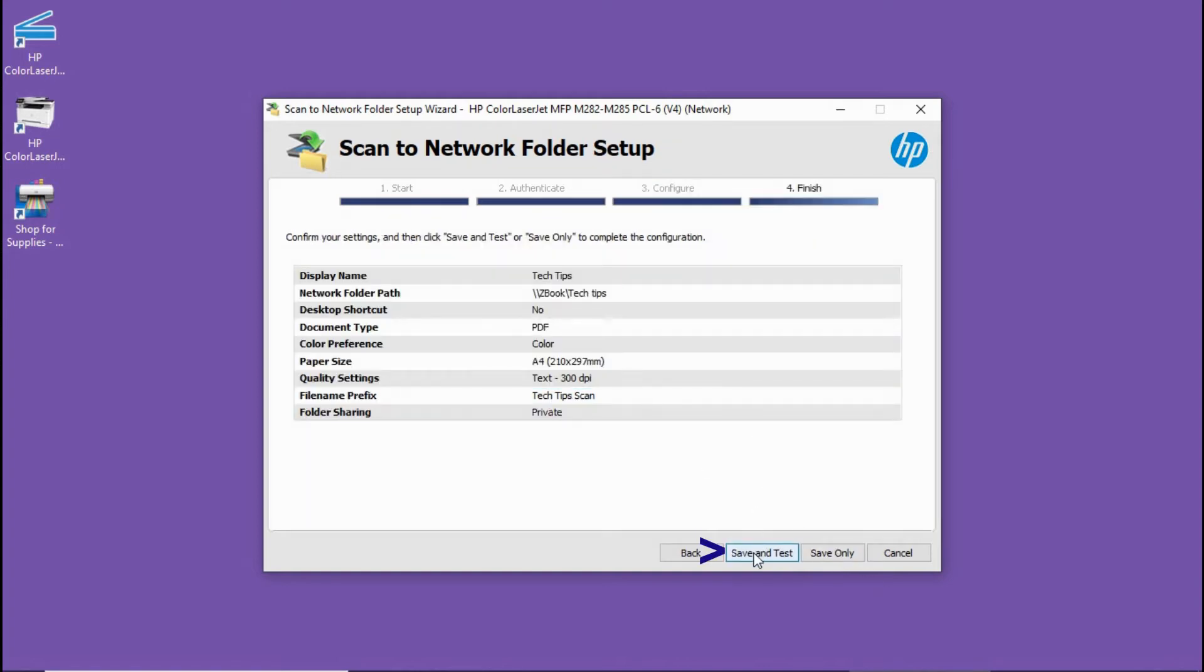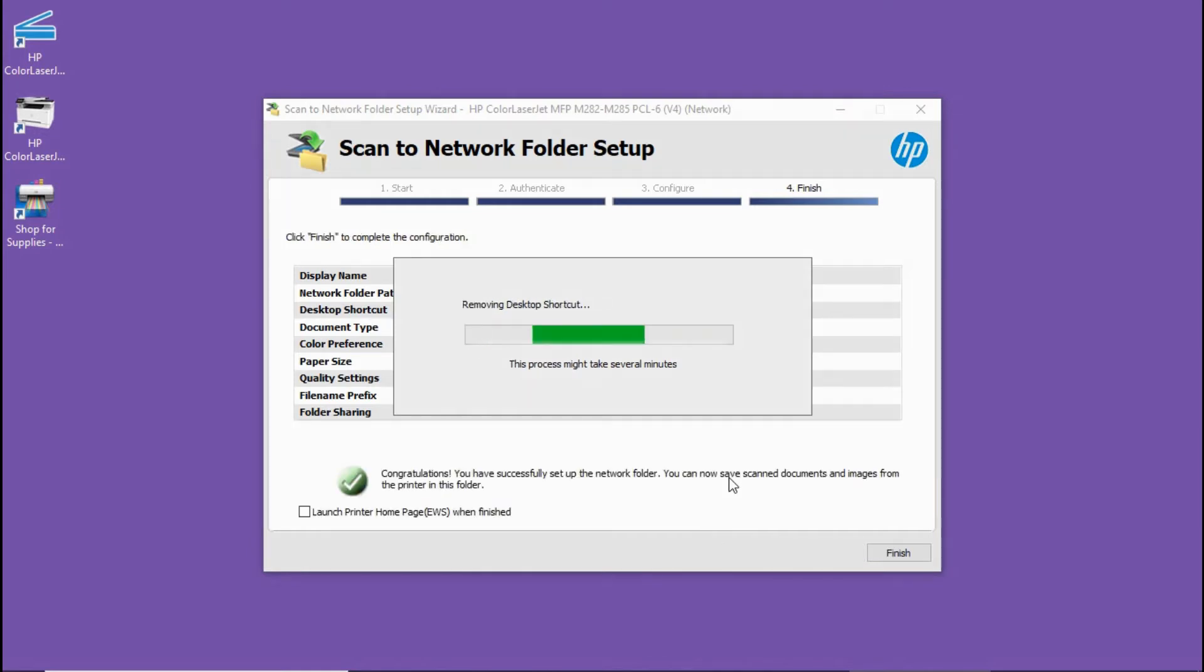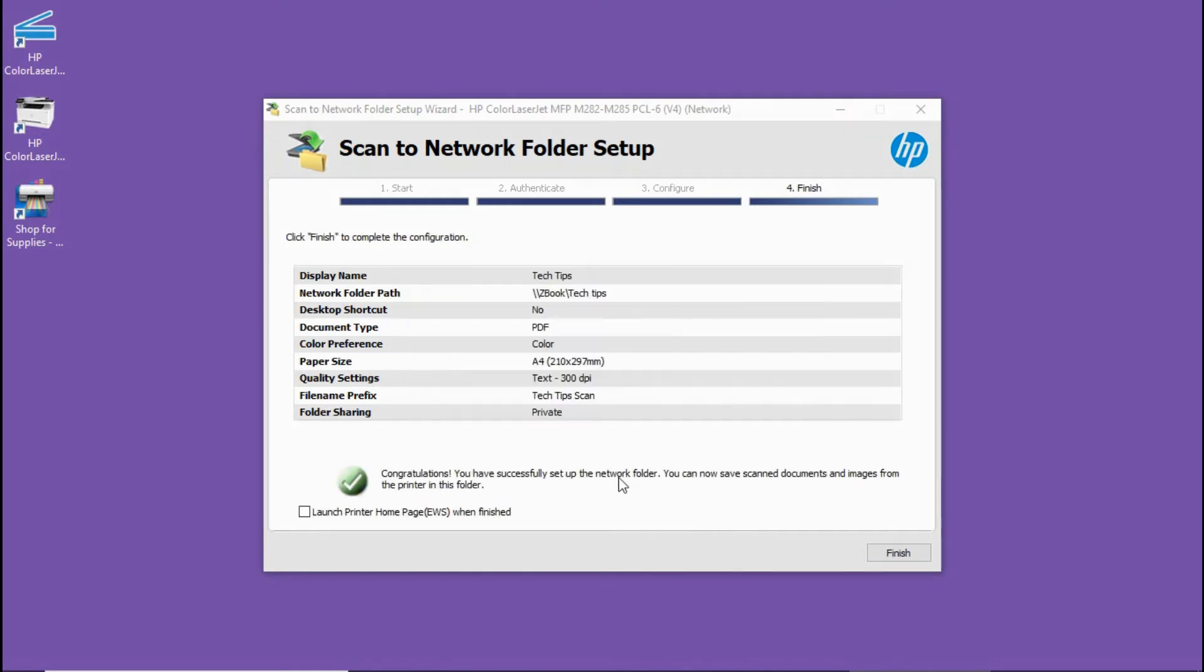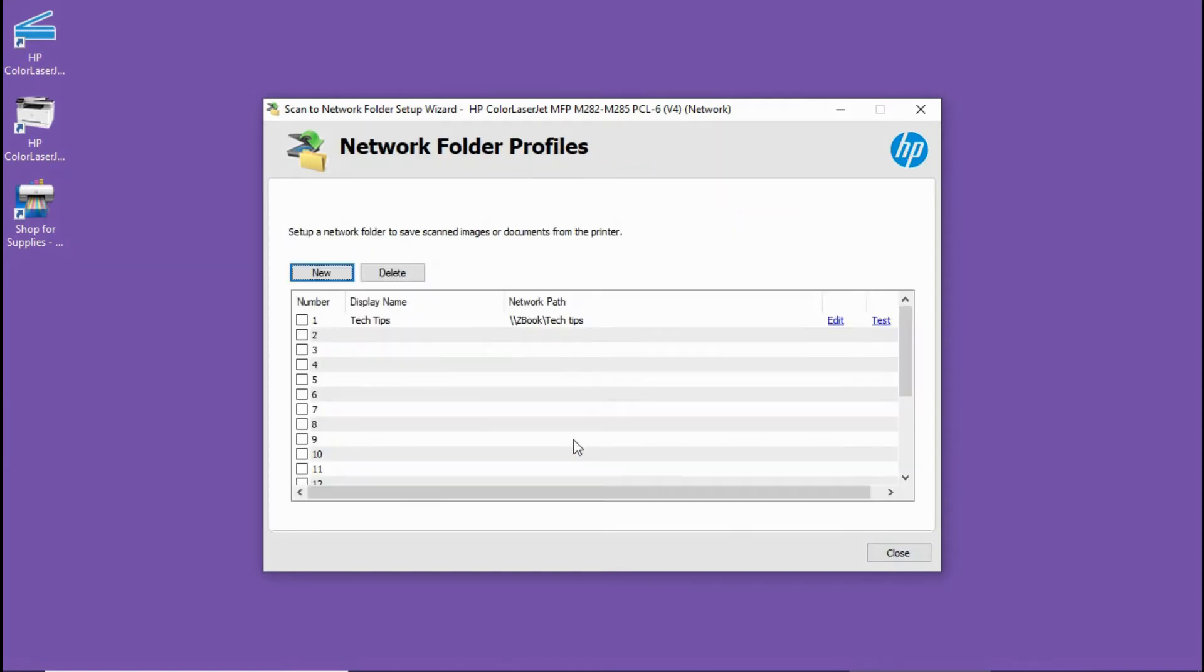We can do a save and test. We have successfully set up the network folder. Select finish. We can close.